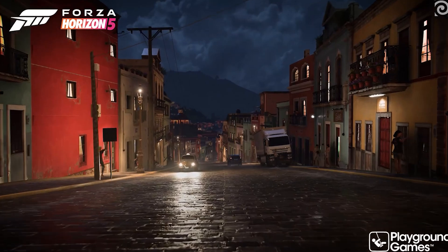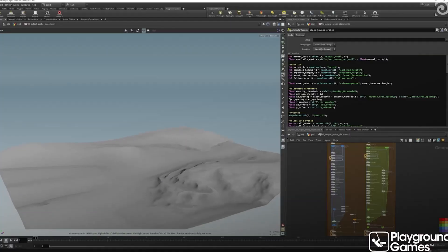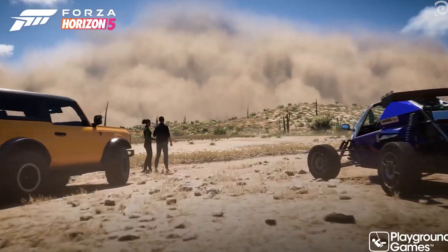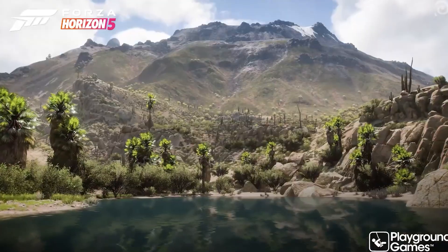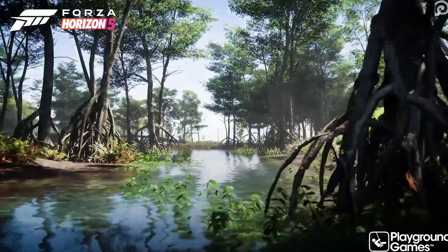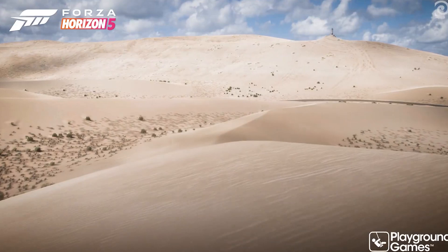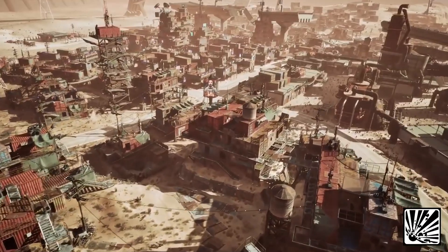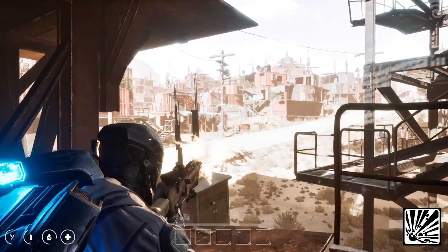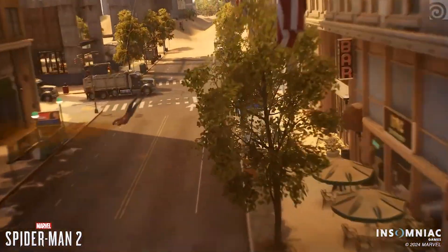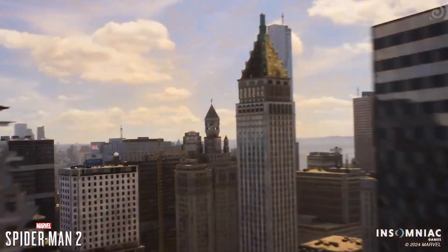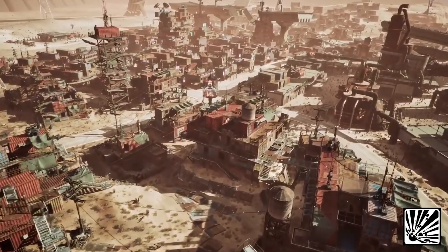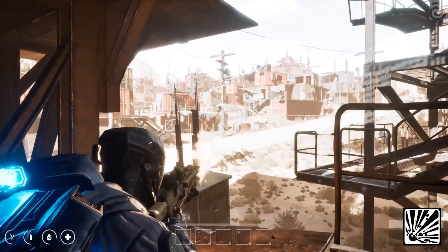Even in AAA game development, Houdini is in a league of its own. In games like Forza Horizon, Houdini was used to generate procedural rural towns and intricate road systems that wind naturally through forests, hills, and valleys. Instead of manually placing every tree, house, or path, developers built intelligent systems that respond to terrain, context, and design goals — all powered by Houdini. This level of procedural control allows studios to create massive, detailed worlds faster and more efficiently than traditional methods ever could.